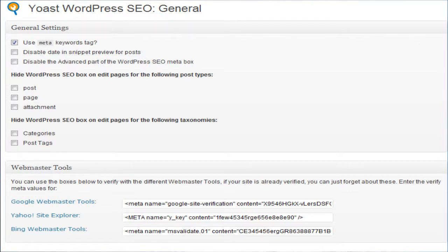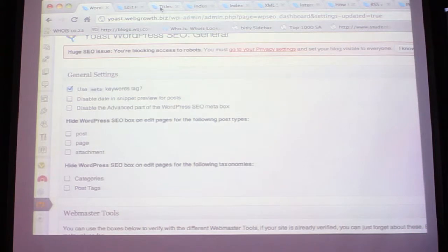Tags are not a great thing from a search perspective - it does create duplicate content. There was a question asked about how do we noindex or how do we get rid of that from the search results, and I'll show you now how we do that.